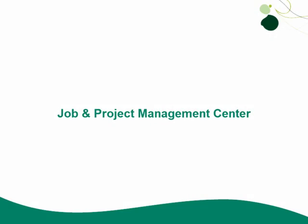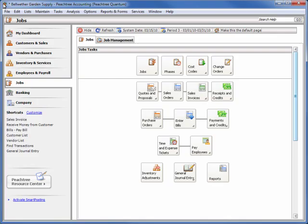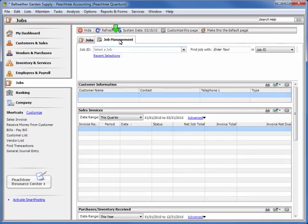Let's take a look at the new Job Management Center. Quantum users have access to a Job Management Dashboard via a tab at the top of the Jobs Navigation Center.